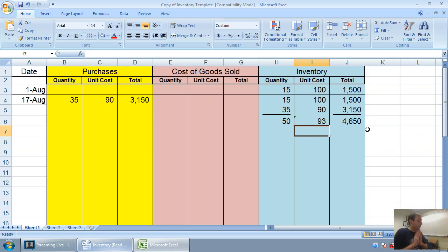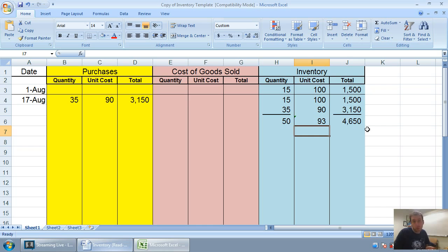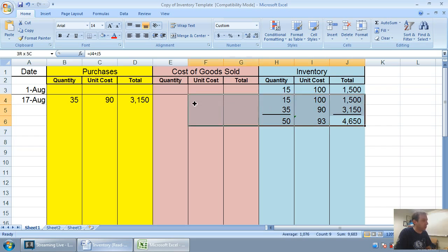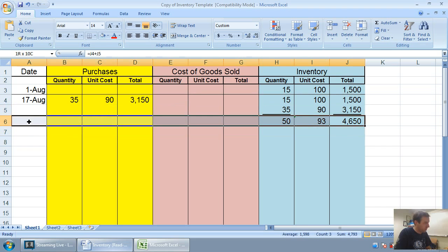How do I figure out that weighted average? I divide 4650 divided by 50. And that'll tell me my weighted average, and you'll see our weighted average here is 93. So, that's the key step when you're doing the weighted average method.